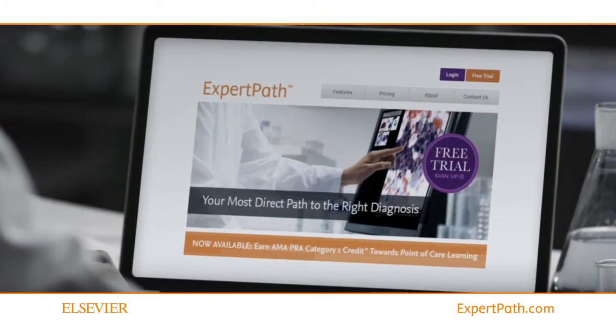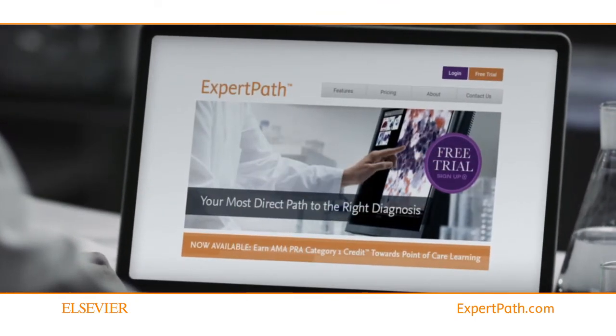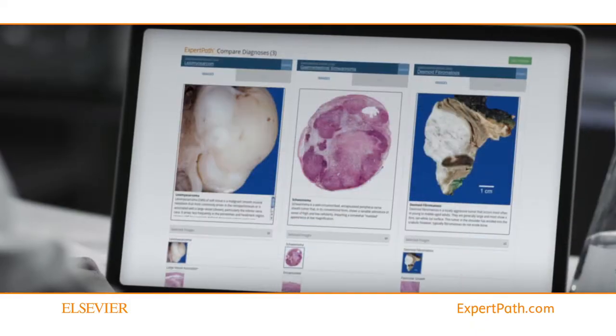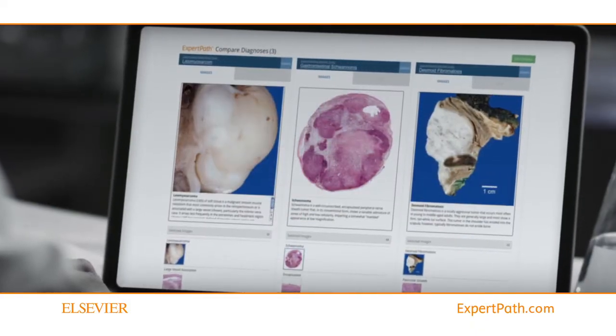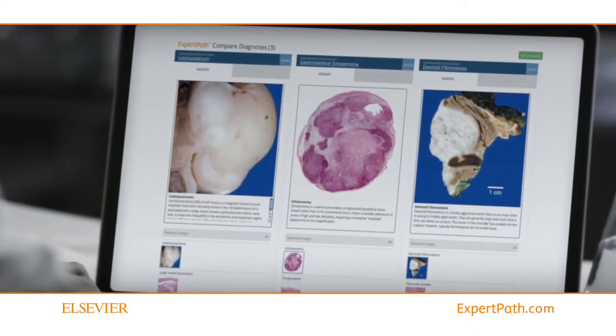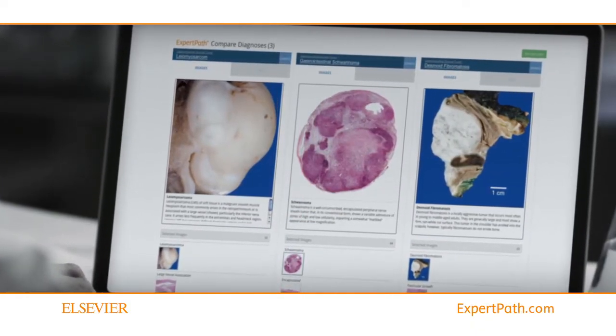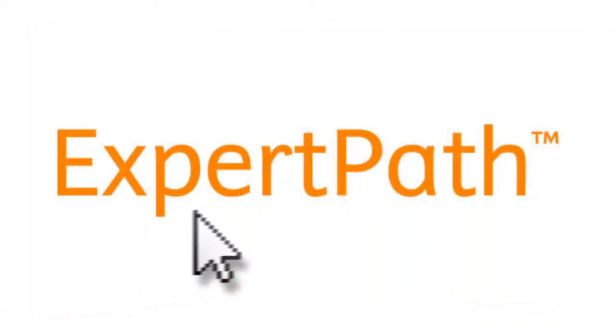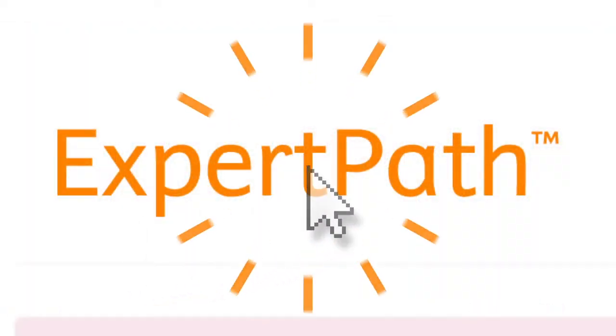Expert Path gives you rapid access to the leading source of trusted, high-quality clinical content and allows you to deliver the best clinical decisions. Let's take a closer look at what's inside.